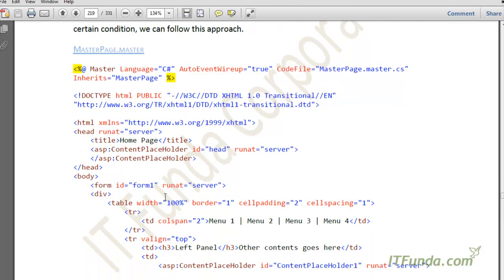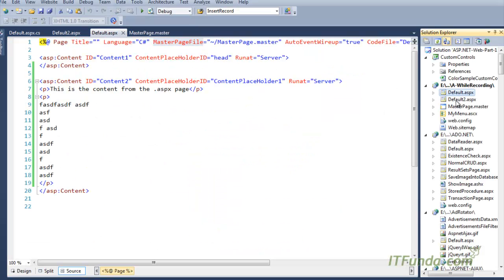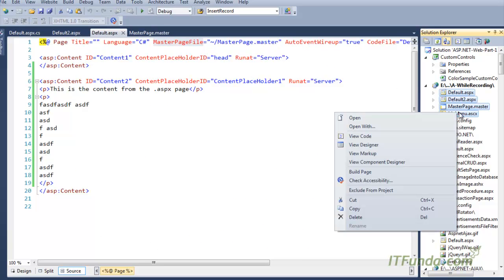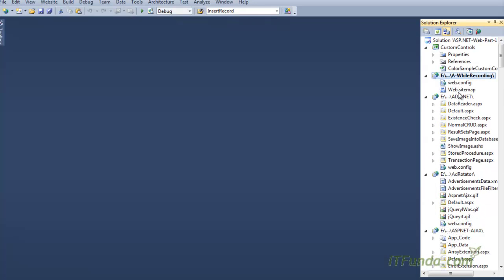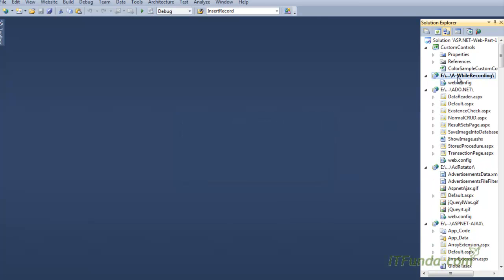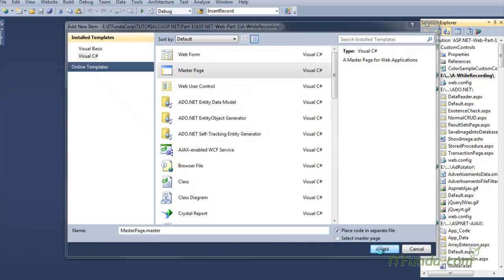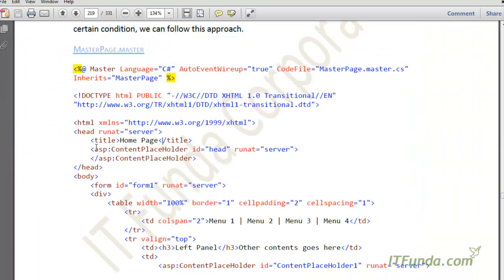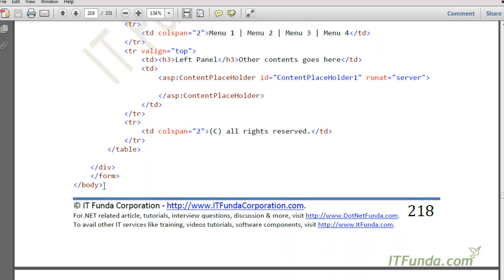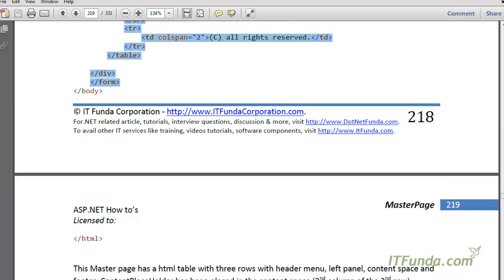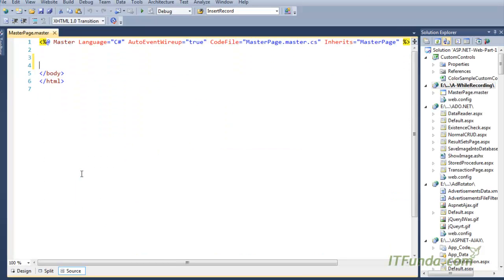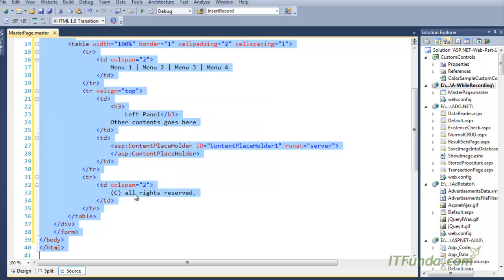So let me first create two master pages. I'll delete all my existing master pages and content pages from this project. Then I'll right-click, add new, and create a master page. Now let me copy-paste the code for this master page.